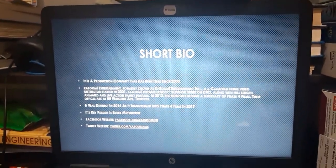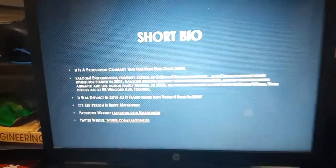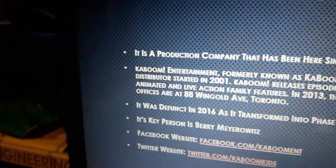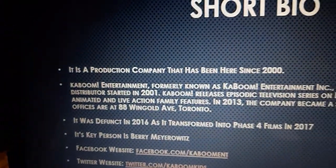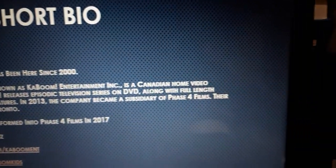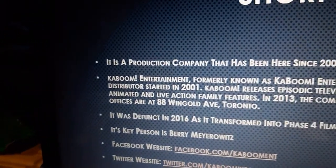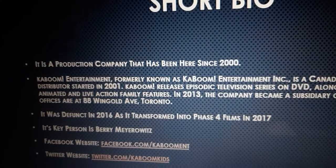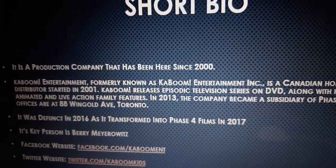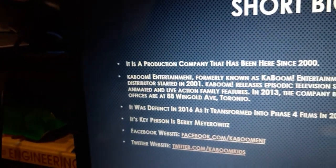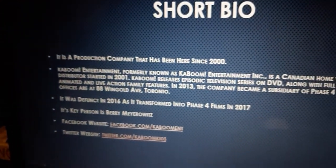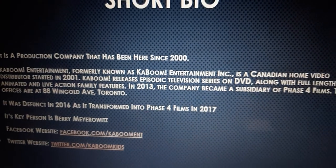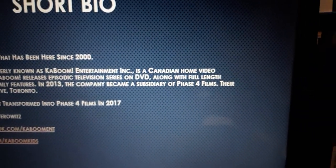So let's talk about Kaboom Entertainment. It is a production company that has been here since 2000. Kaboom Entertainment, formerly known as Kaboom Entertainment Incorporated, is a Canadian home video distributor started in 2001. Kaboom Entertainment releases episodic television series on DVD, along with following anime and live-action family features. In 2014, the company became a subsidiary of Phase 4 Films.